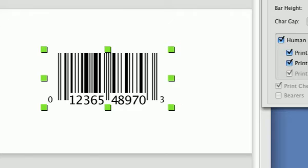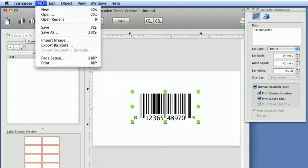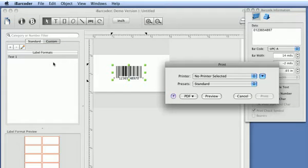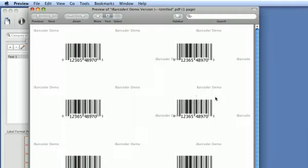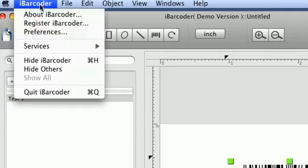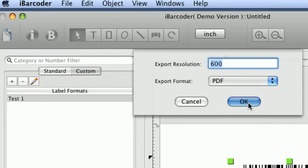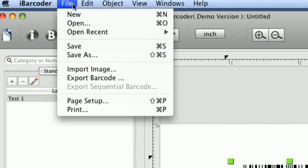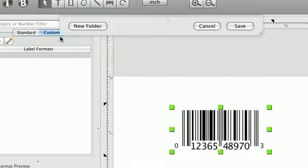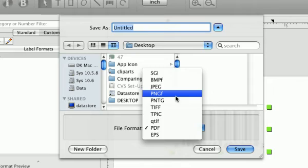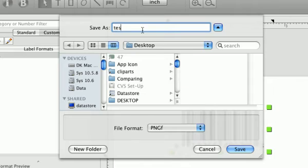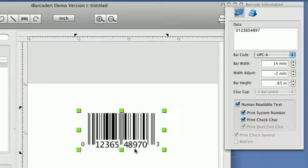Print the barcode using File menu. Set barcodes export resolution. Export barcode as an image file in various image formats.